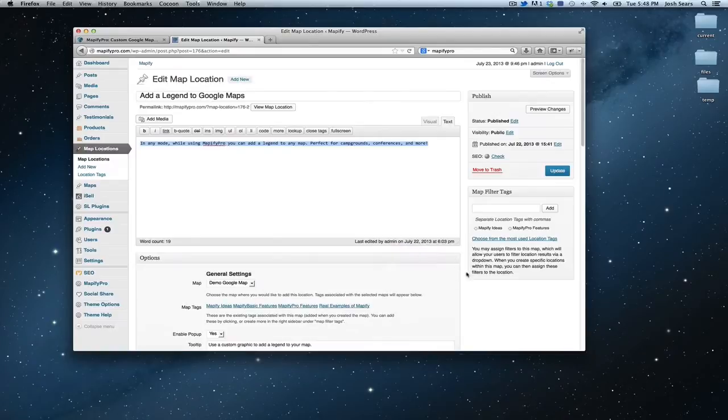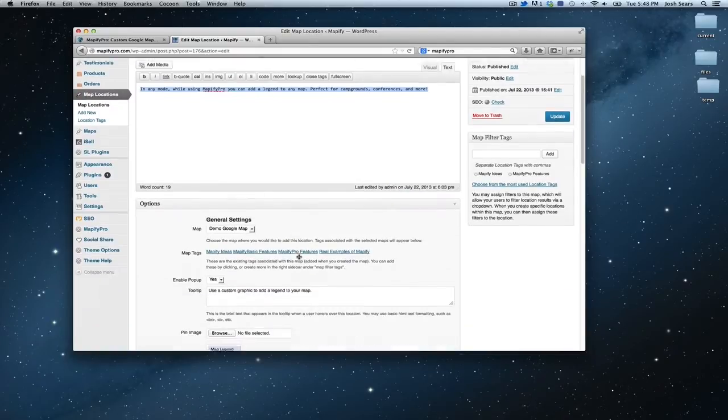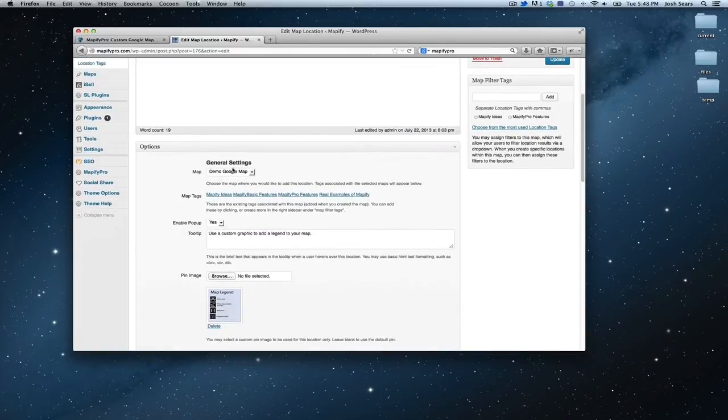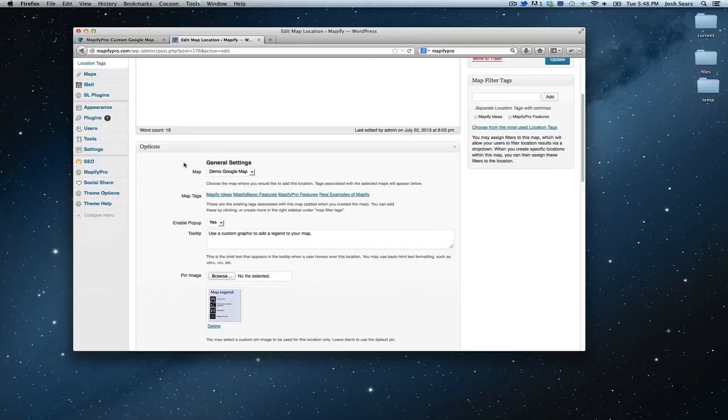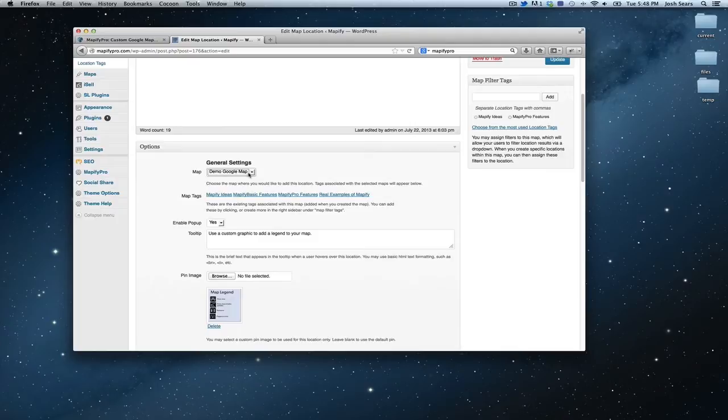So if we just run through those quickly, under general settings, this is where you tell just the very basics. You set, you choose your map, which you have. In this case, we've previously created the map already.